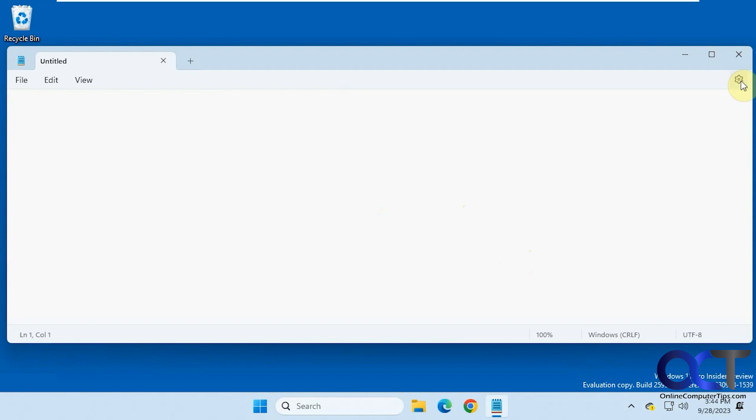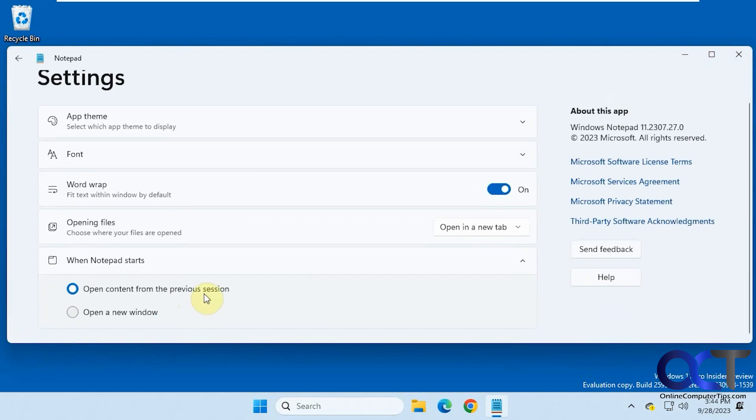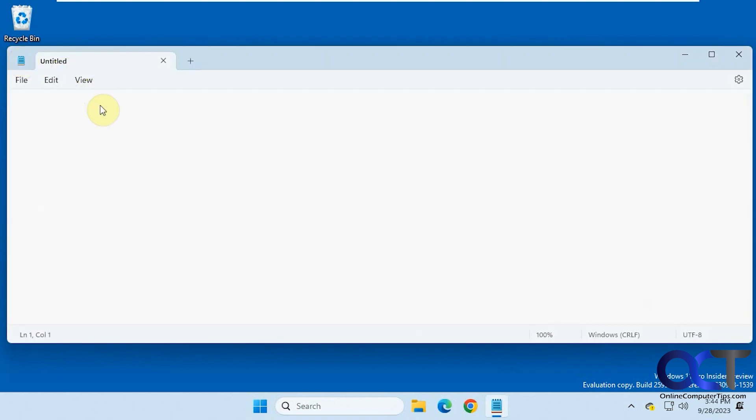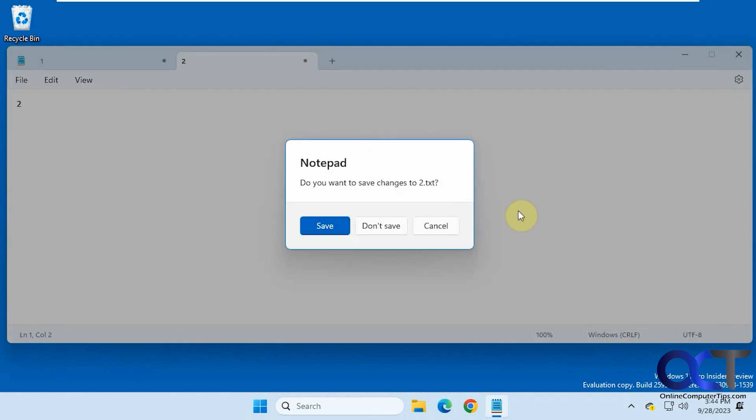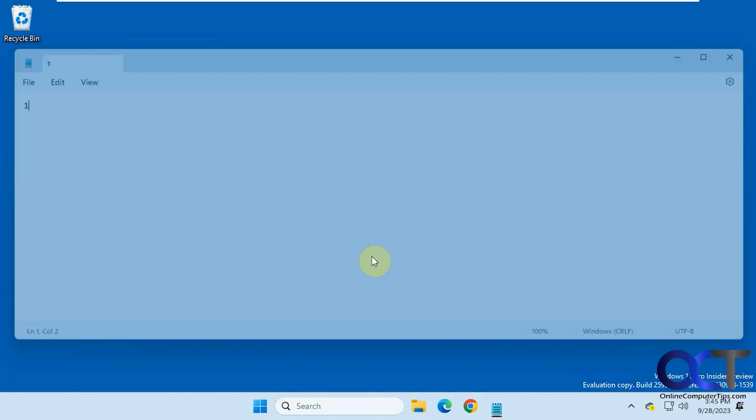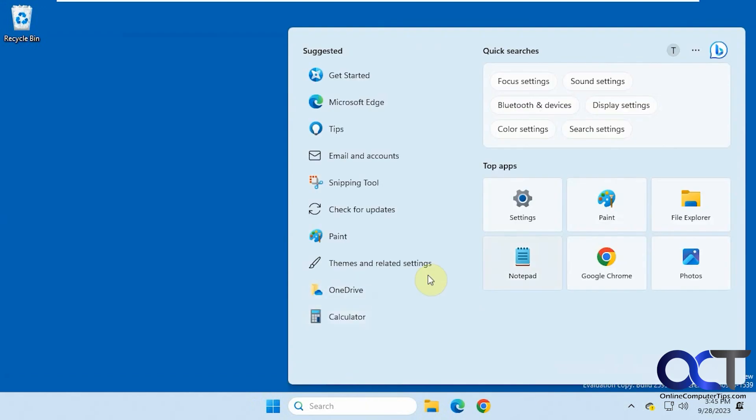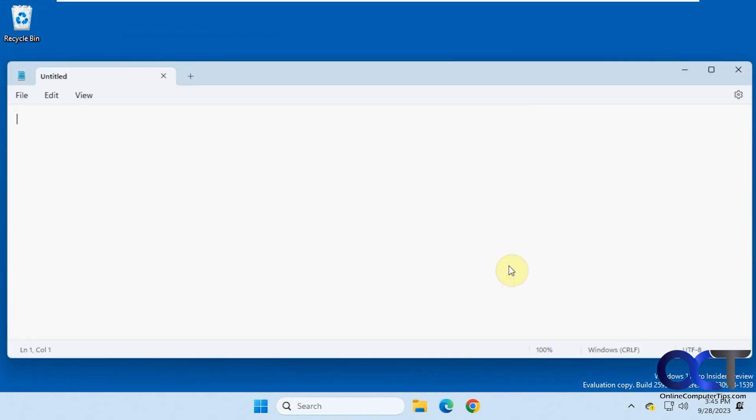So once again, if you don't like that feature, just go to the Settings when Notepad starts and then just pick open a new window. So let's see how that works. So we'll call this one, two, close it off here. Now it gives us an option to save or don't save. So if you want to be prompted each time, you could do that. So if we say don't save, don't save, now you open Notepad and now we're back there.